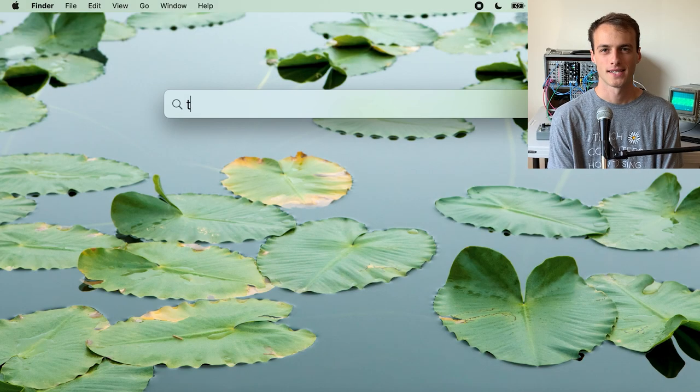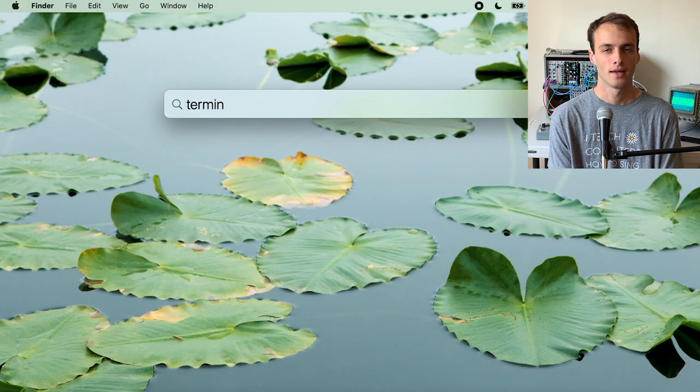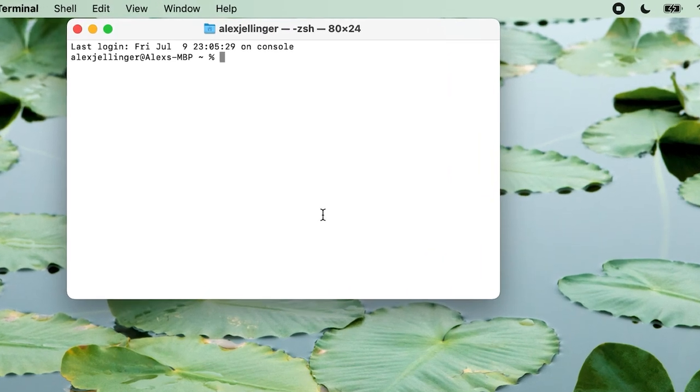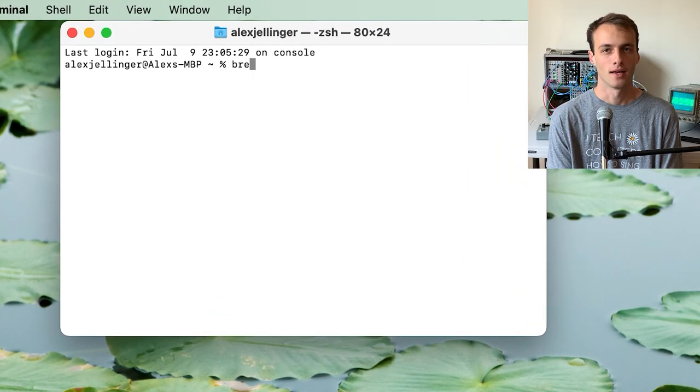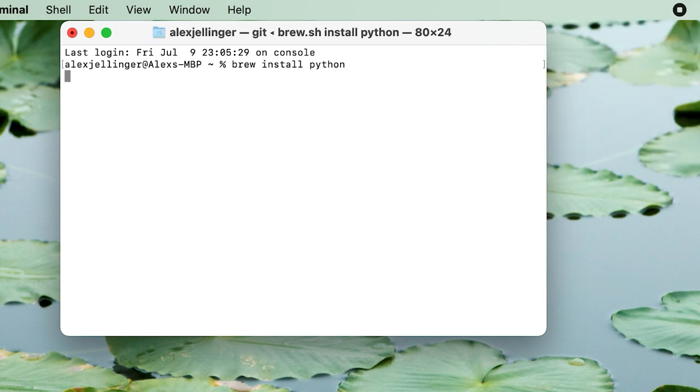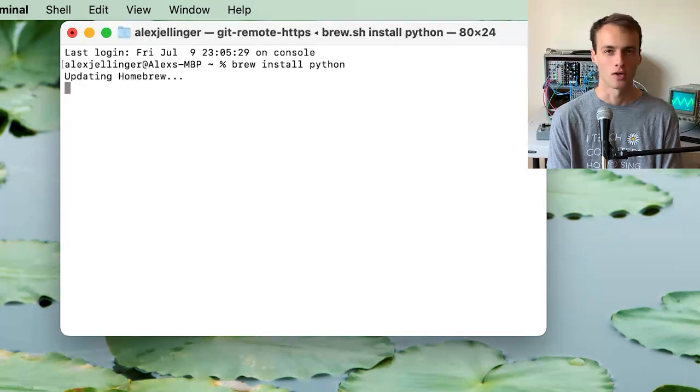On OSX, we can launch a terminal window and run the command brew install python. You might have to enter your password along the way.